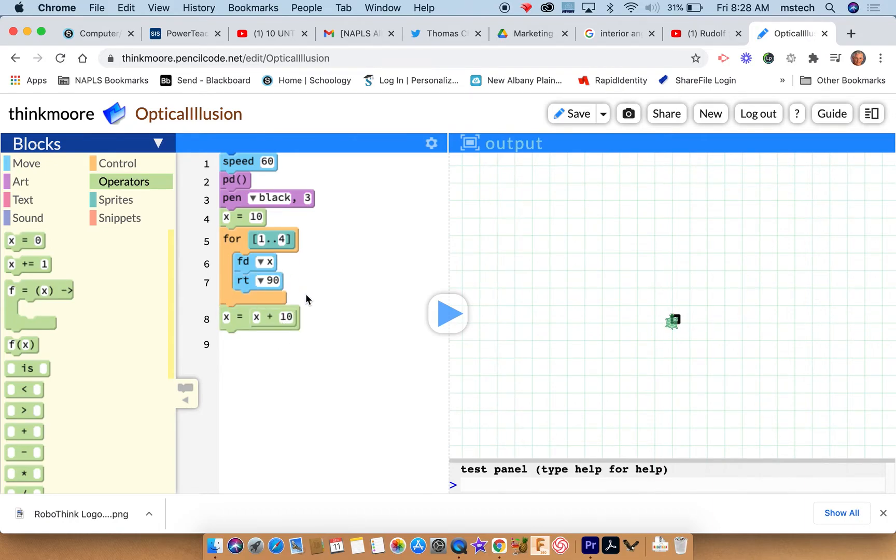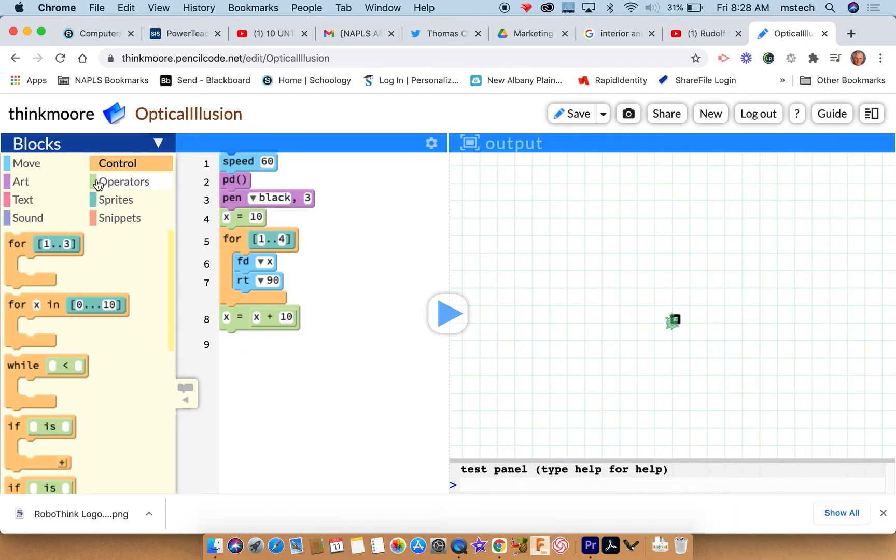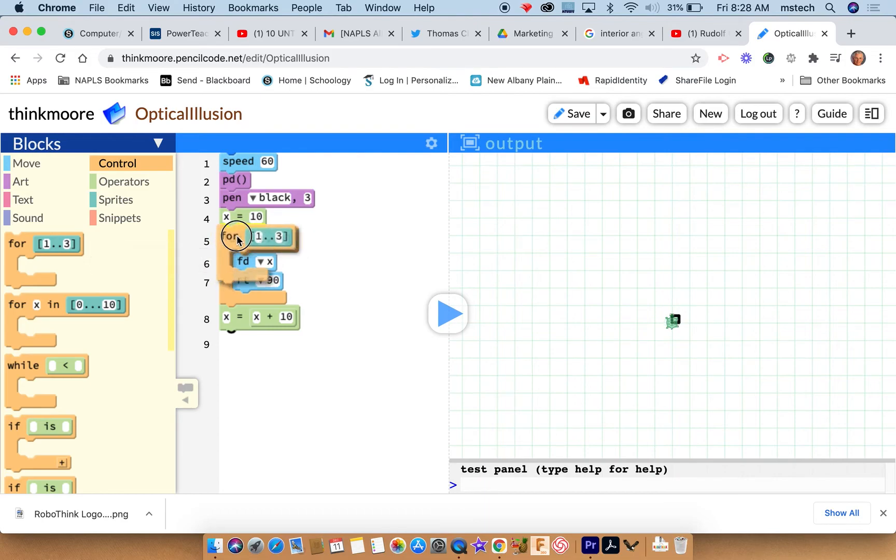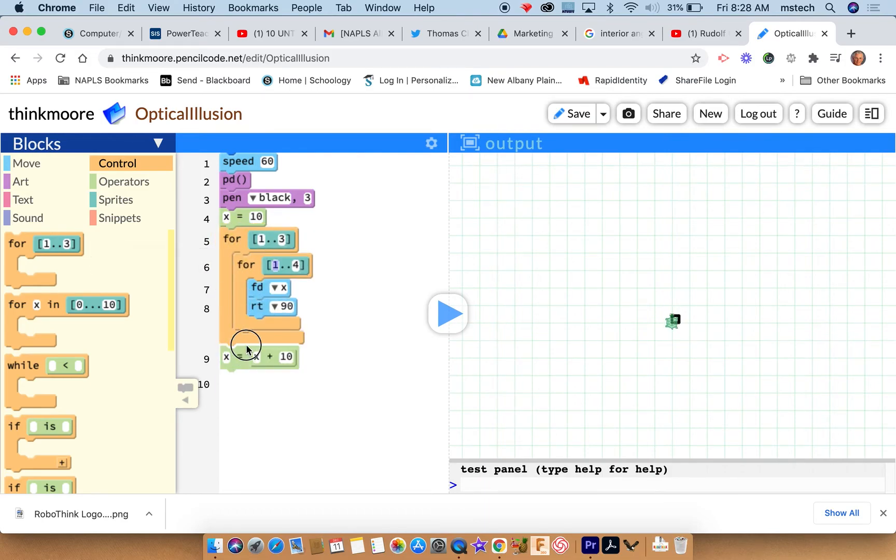All right, so at the end of this, x will be equal to twenty now. And then I want to just redo this all over and over again. So I'm going to bring out another repeat, and I'm going to drag all of this stuff up in there.